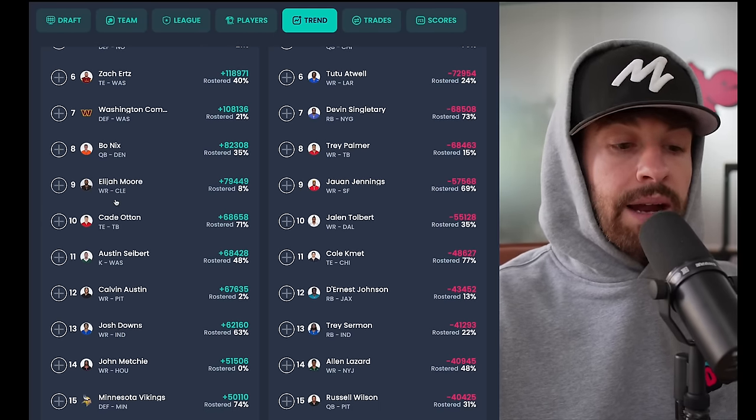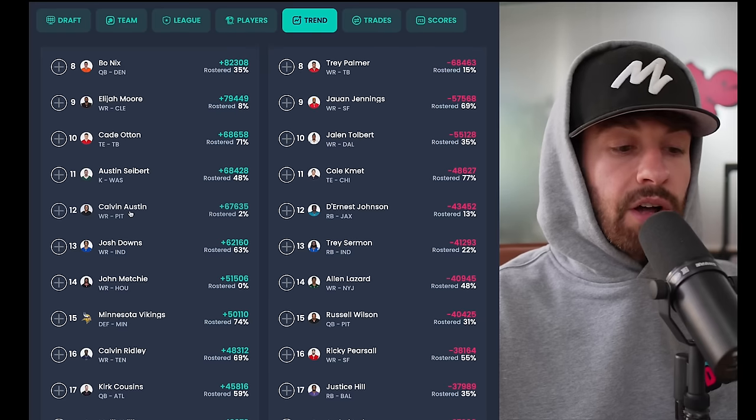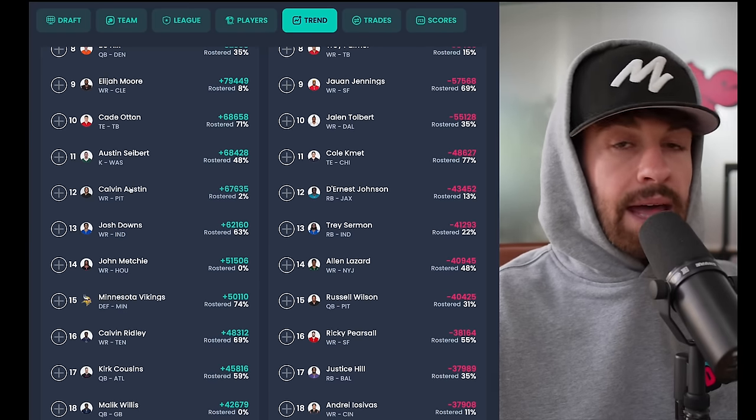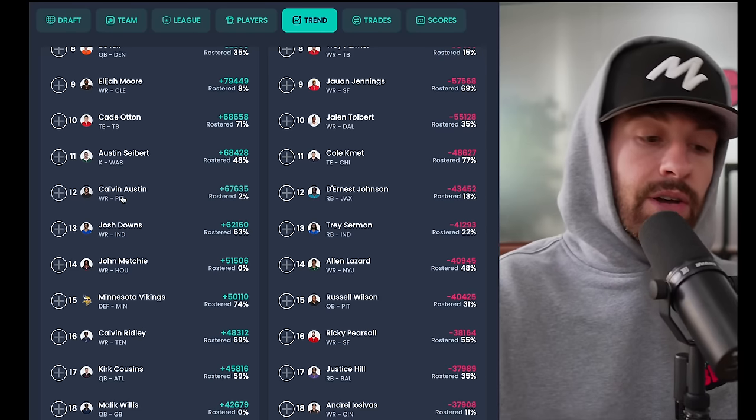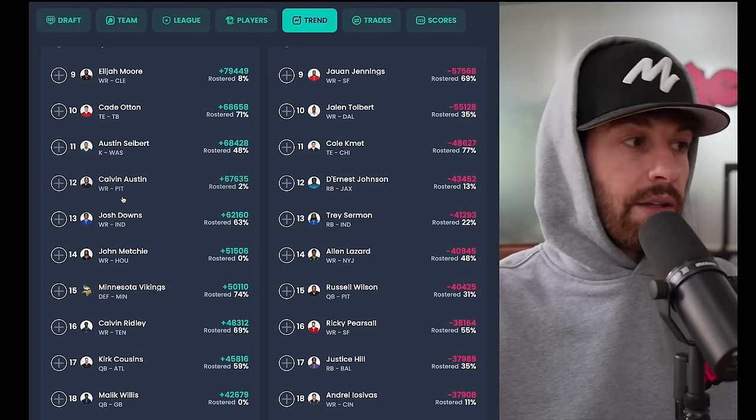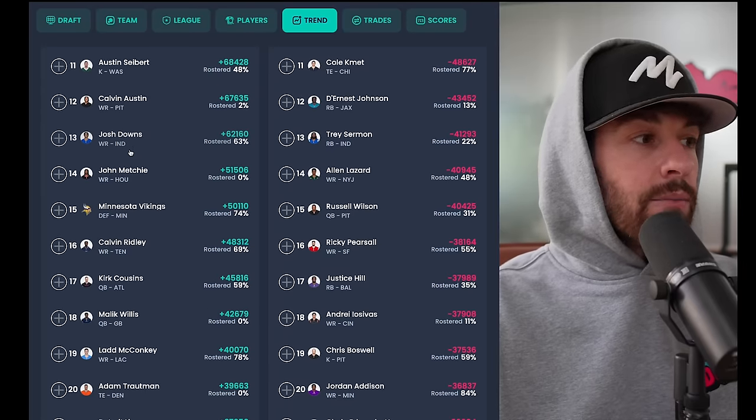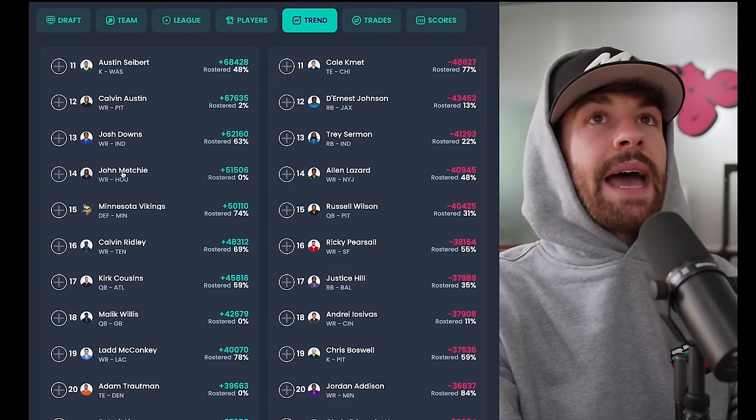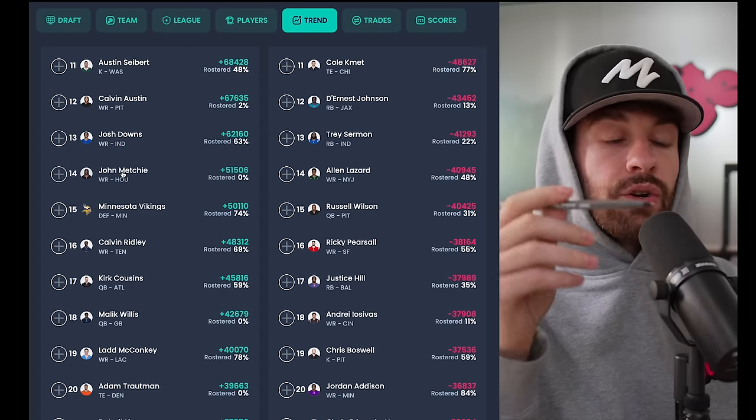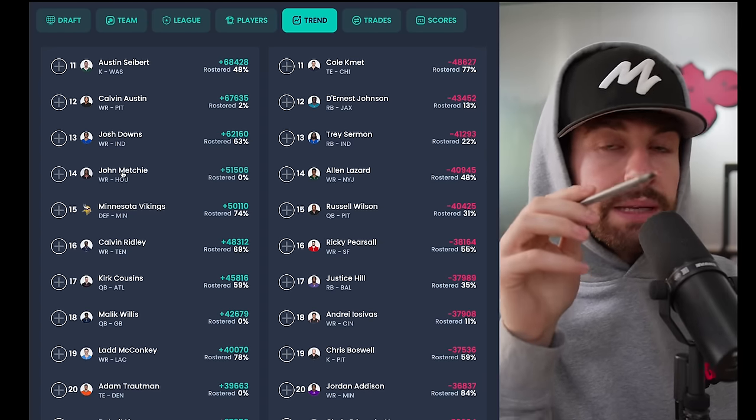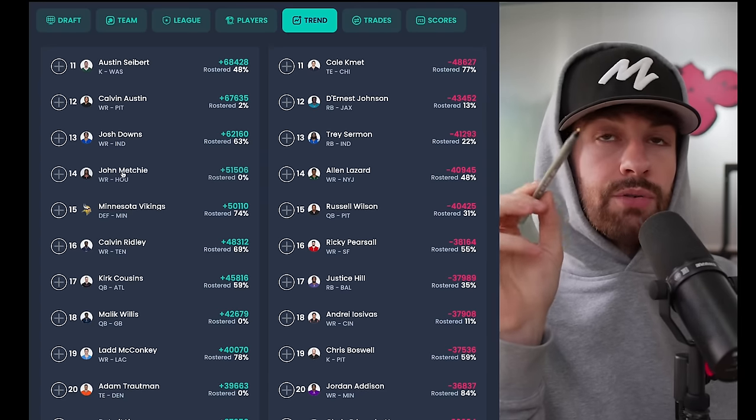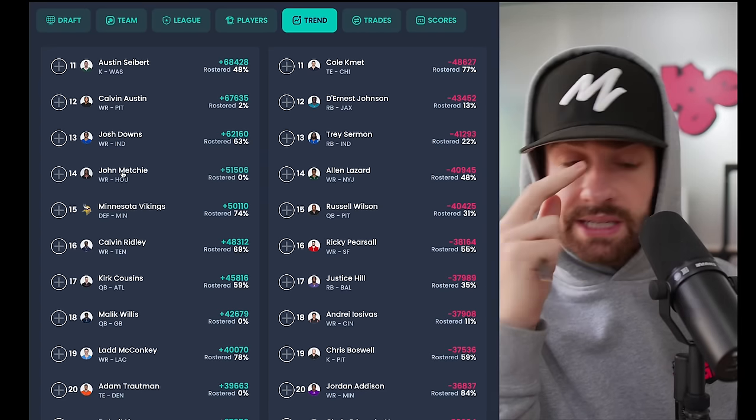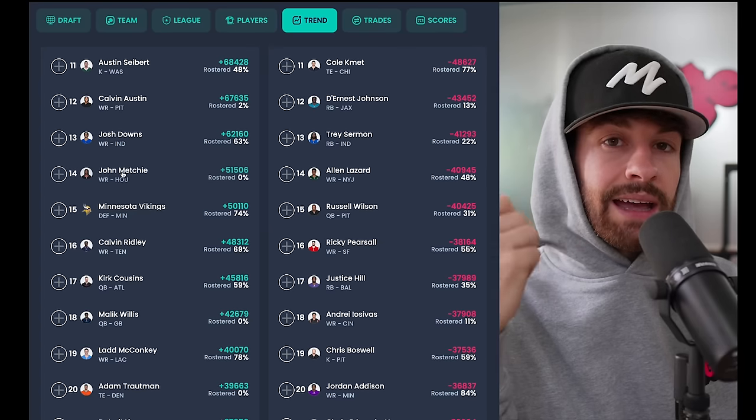Somewhere between like seven, maybe 10 PPR fantasy points per game. As you can see, he does not have a single touchdown on the year. He's not used in that part of the field. Jameis likes slinging the ball and taking shots downfield, and that is not the type of receiver that Elijah Moore is. Keon obviously needs to be owned, he should have been owned last week. Calvin Austin, that's fool's gold. We're not buying into that. The only reason he had a big game is because I needed George Pickens to have a good game.